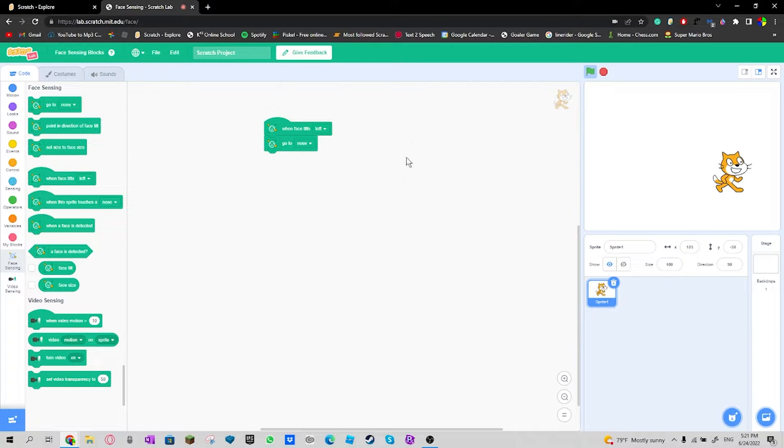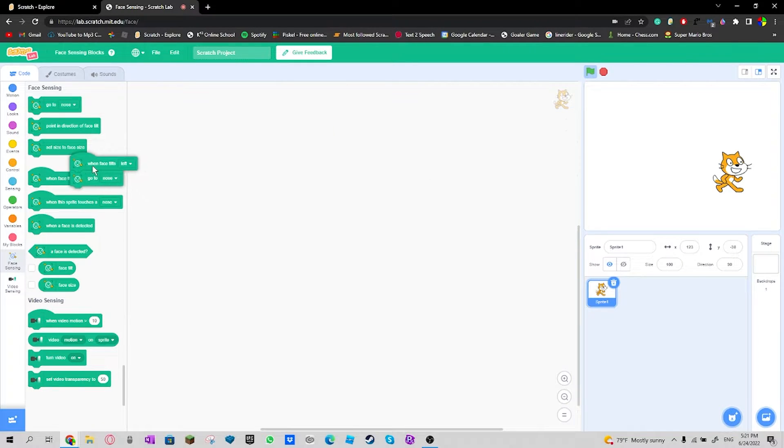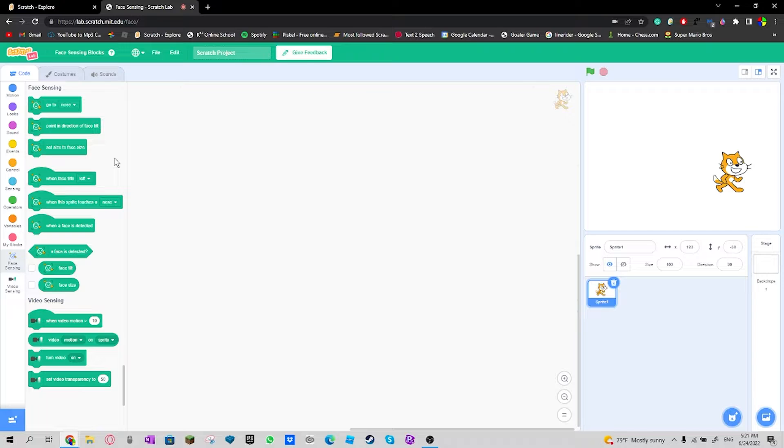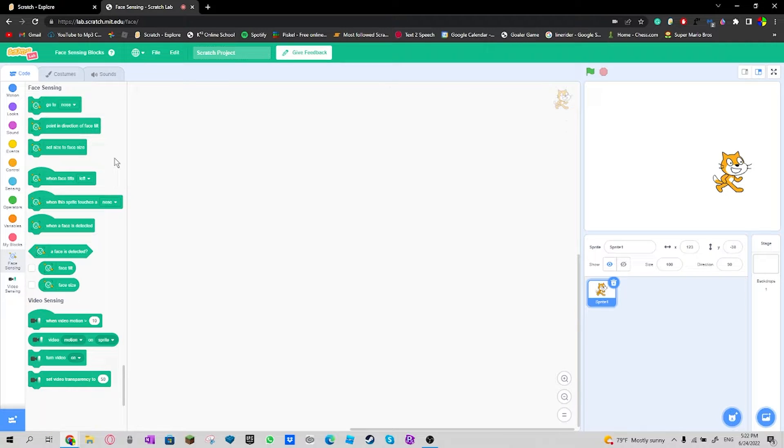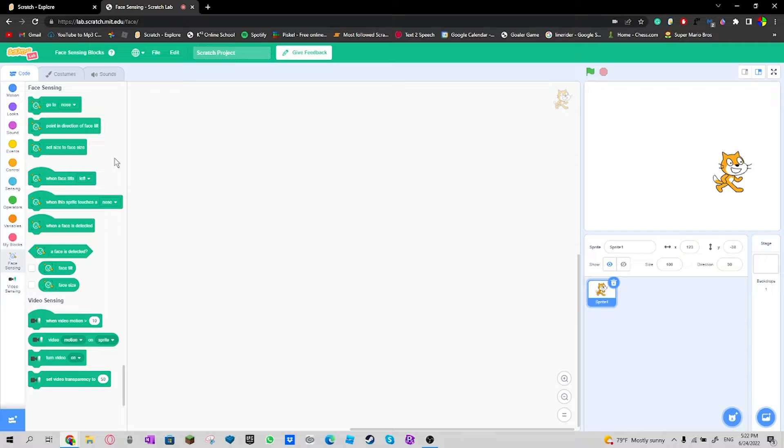So what this feature is about is how they're gonna sense your face in Scratch and it's gonna be used in fun features in Scratch.